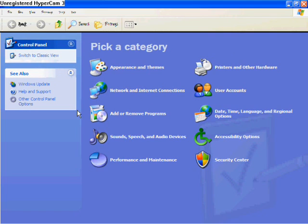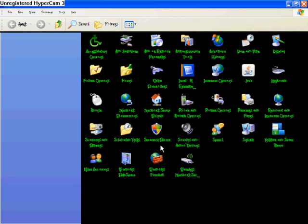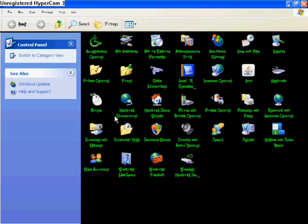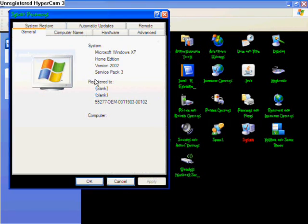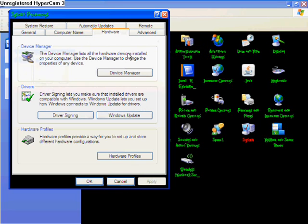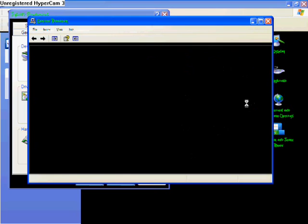Next, what you want to do is go to System, which is the little screen with the check on the screen, which is right here. Next, you want to go to Hardware and go to Device Manager. This is what will pop up, it's going to load real quick.